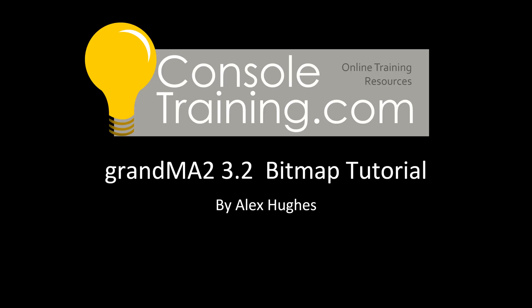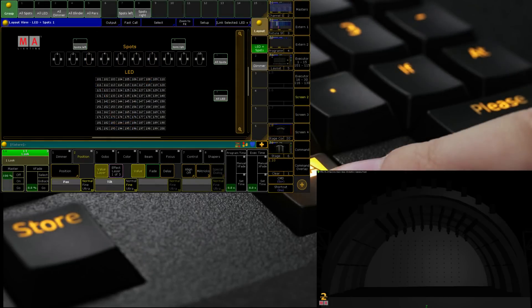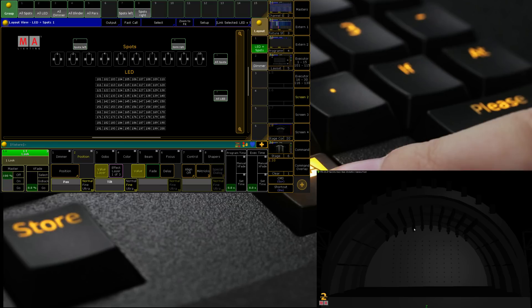We're running GrandMA on PC 3.2.2, which is the current version as of the 2nd of June 2016, the time of recording this video. And we've got the attached MA 3D version as well. We've already joined them.